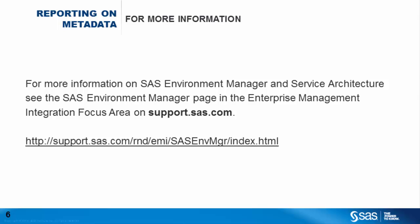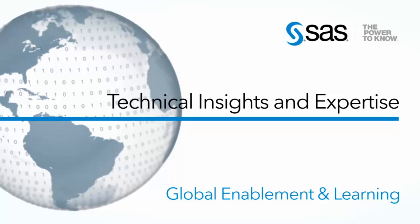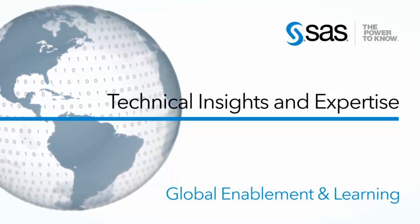For more information on SAS Environment Manager and service architecture, see the SAS Environment Manager page in the enterprise management integration focus area on support.sas.com. Thank you for watching and check back later for more tips and tricks.